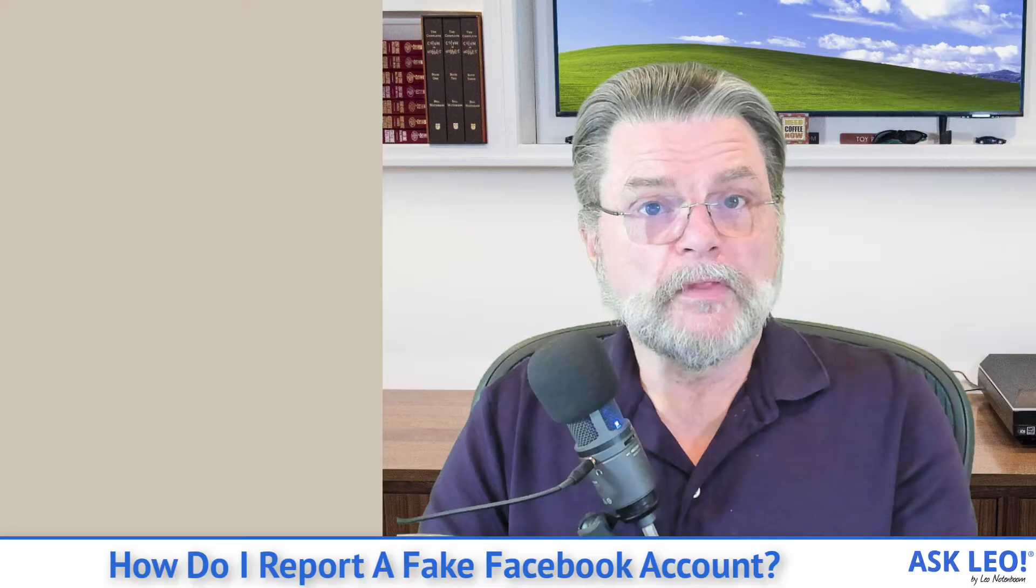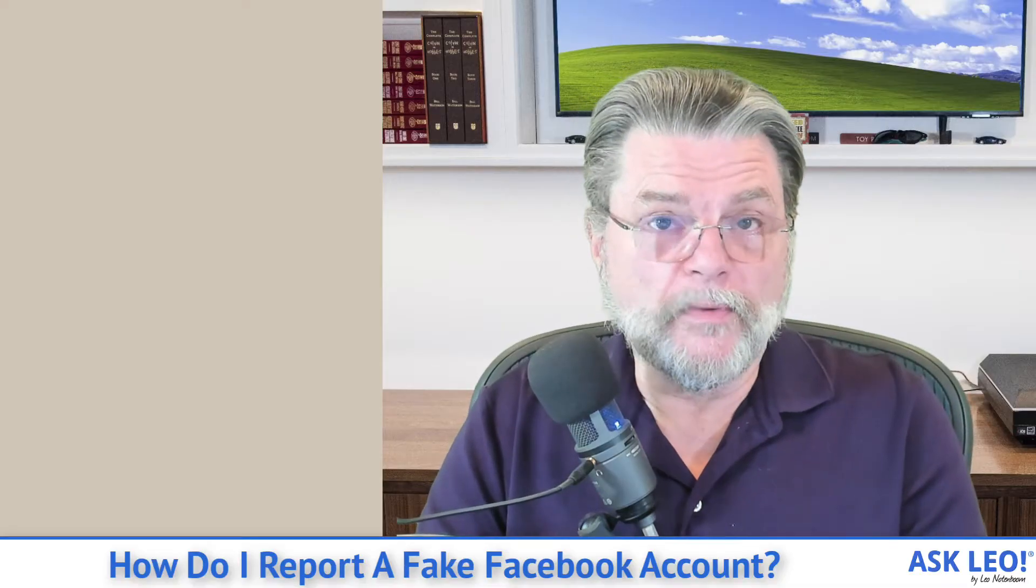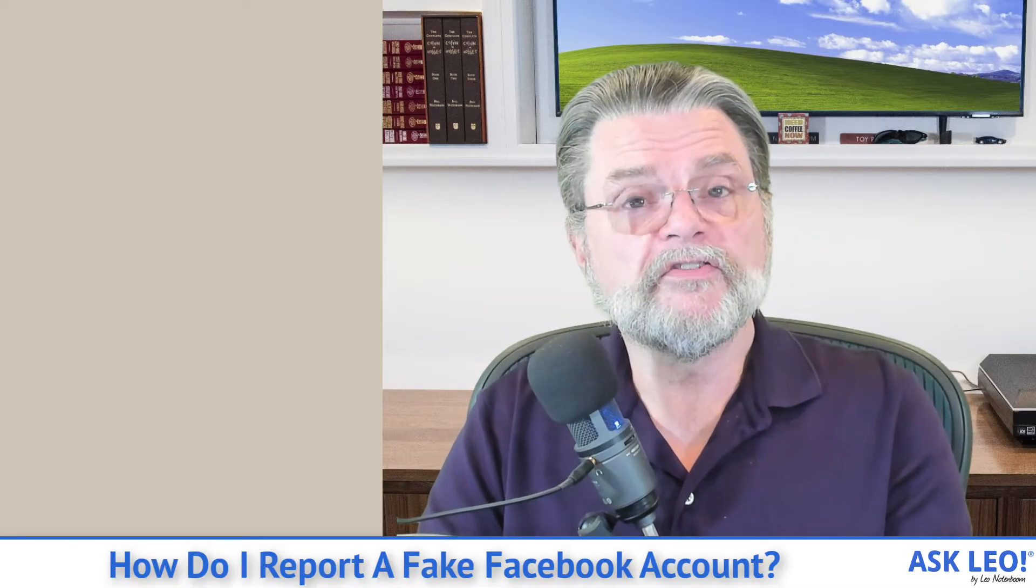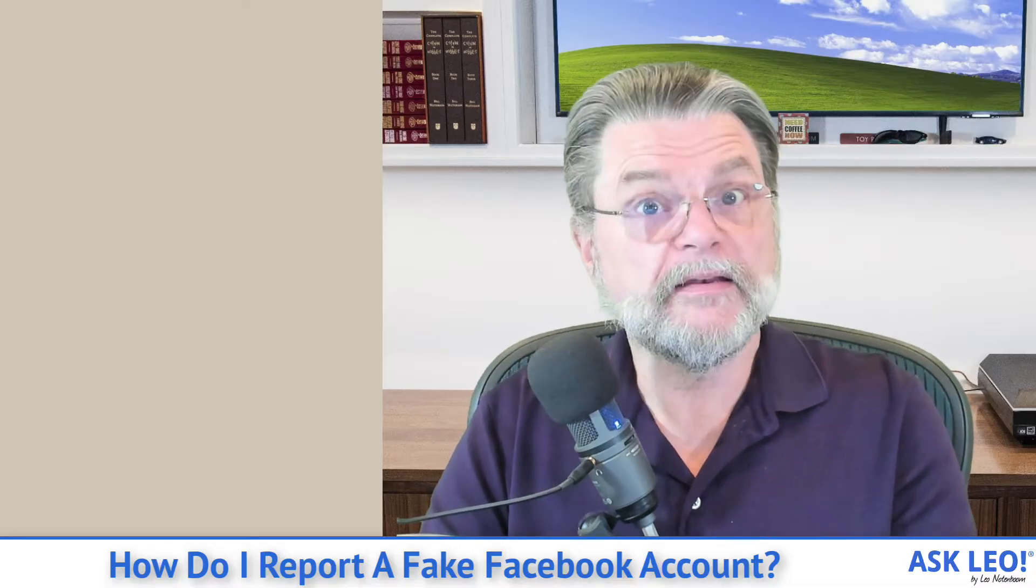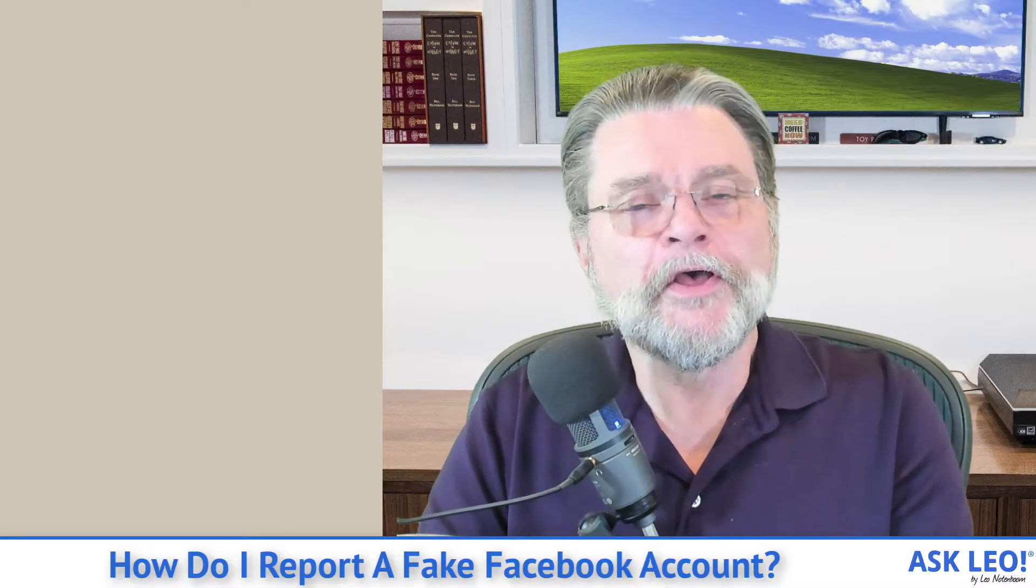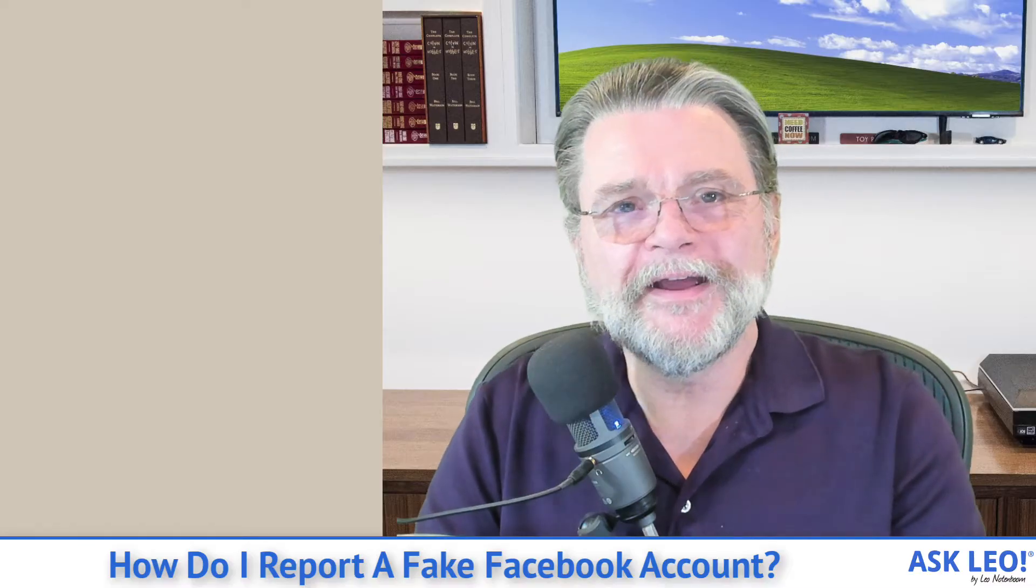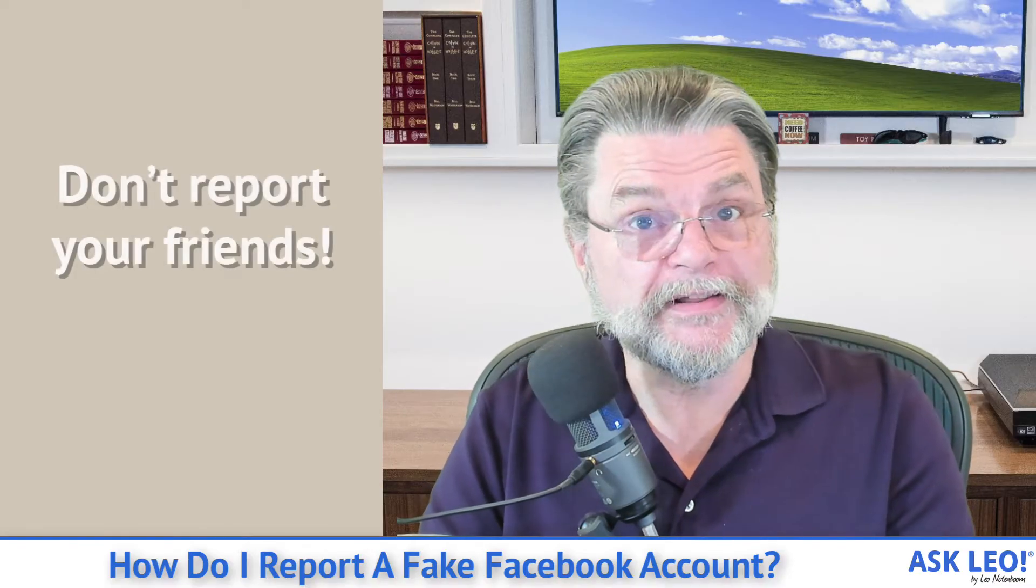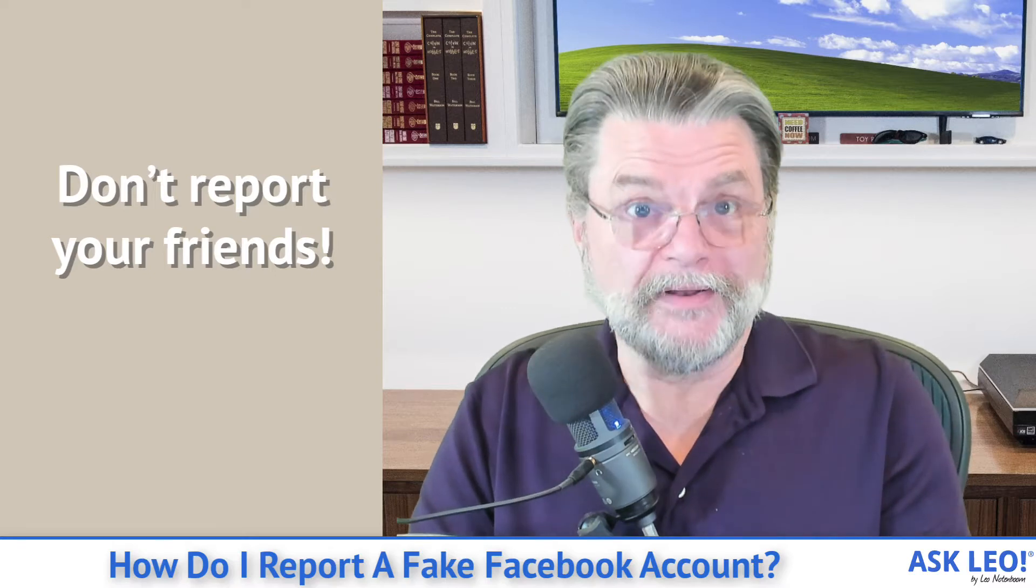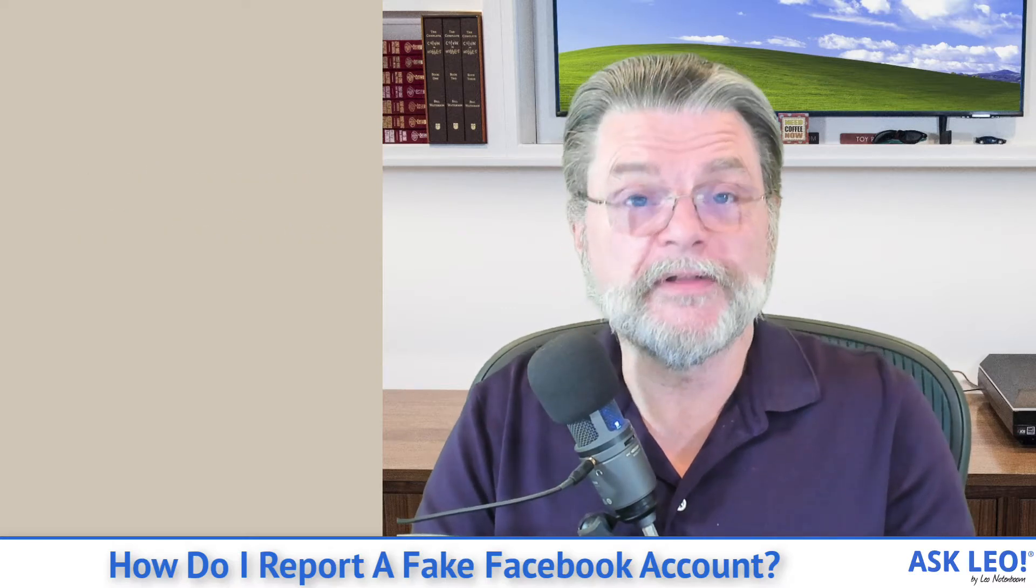For example, if you get a friend request that is from someone you are already a friend with, then yes, report that account. But be very careful not to accidentally report their actual account, the true account, the legitimate account.